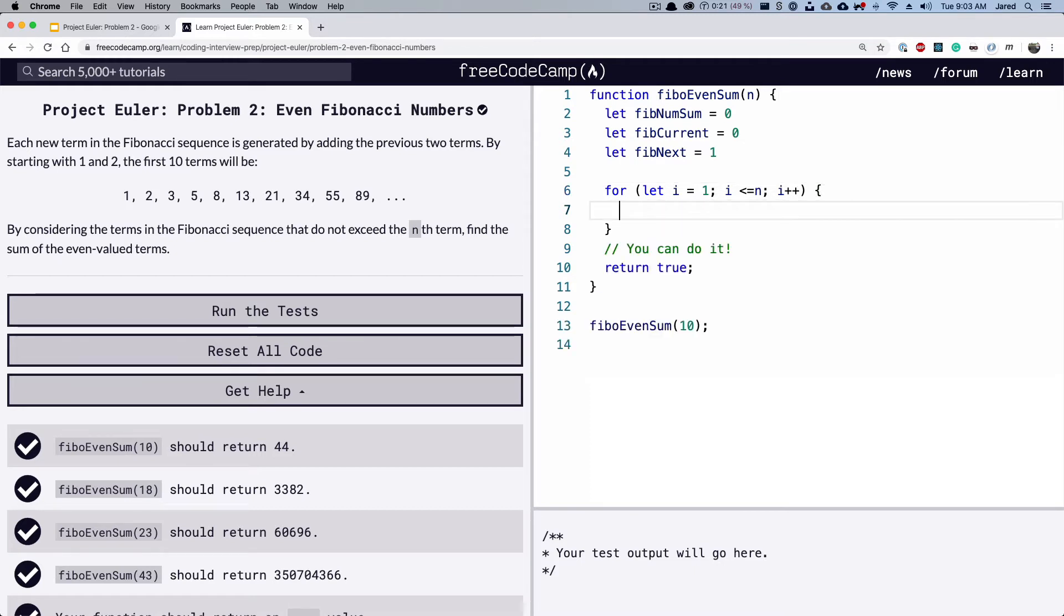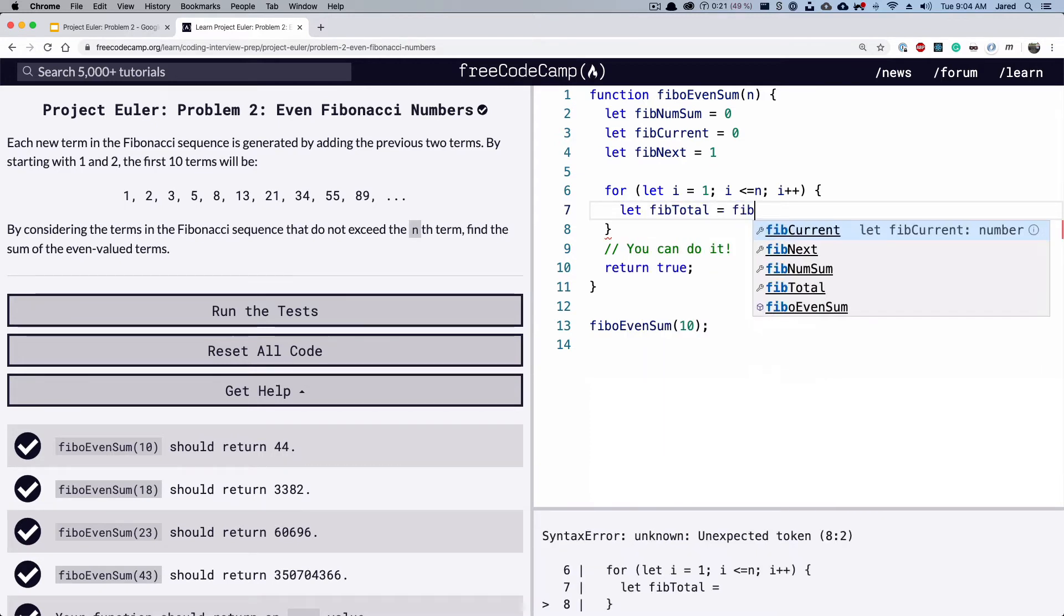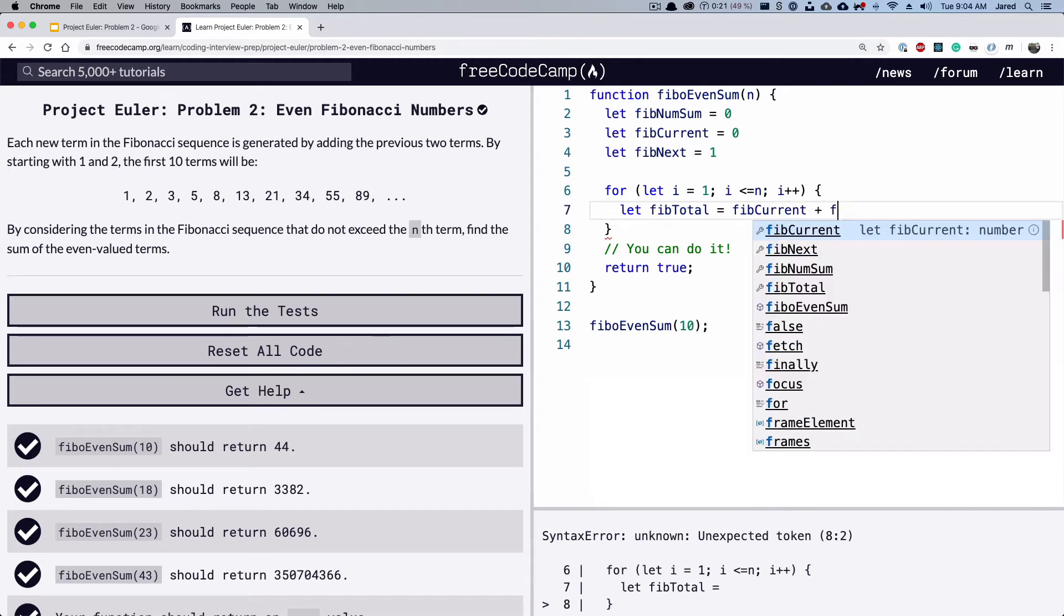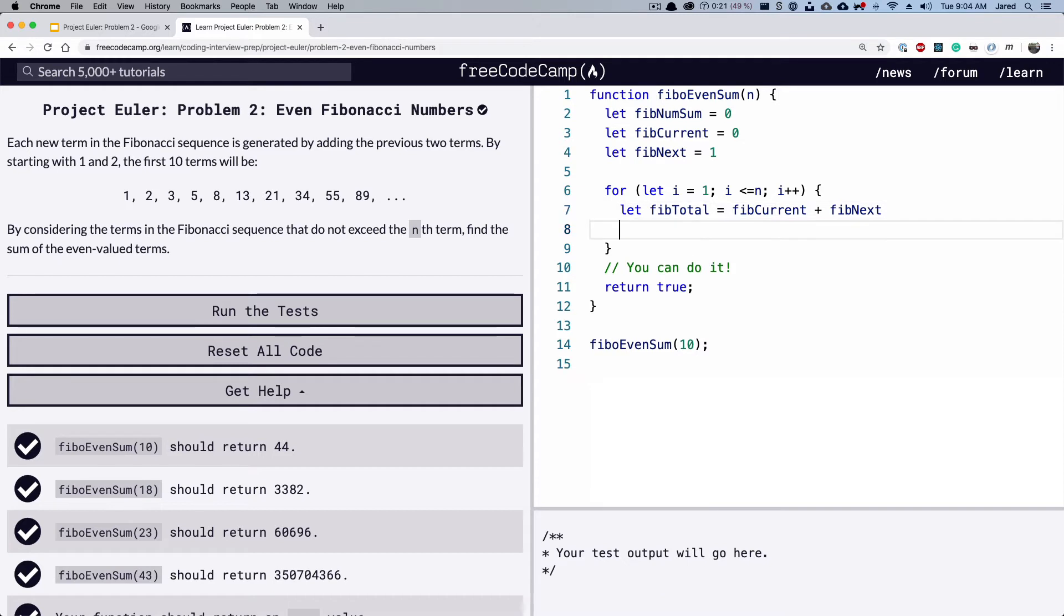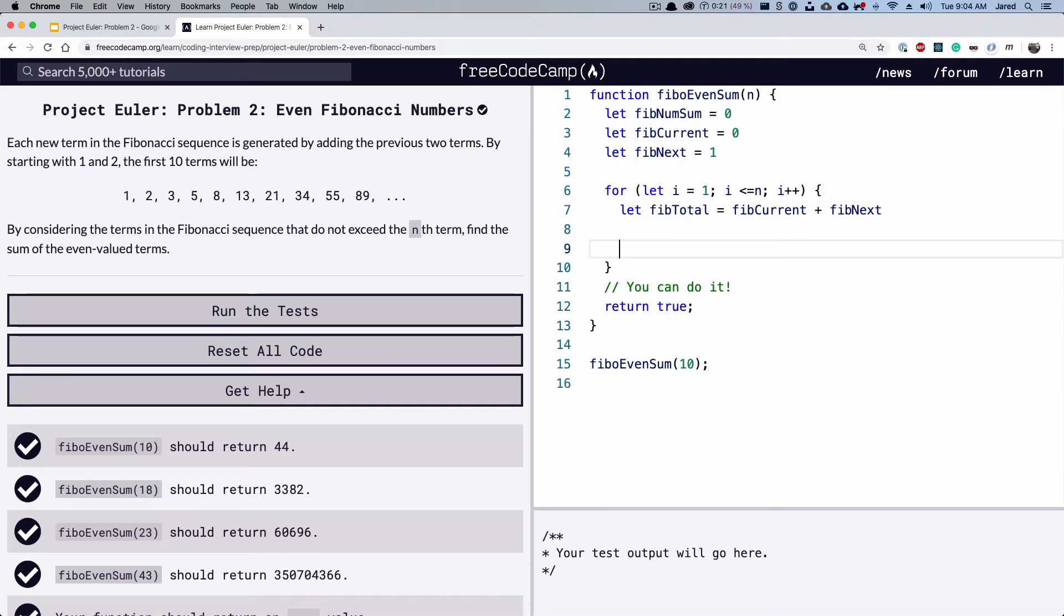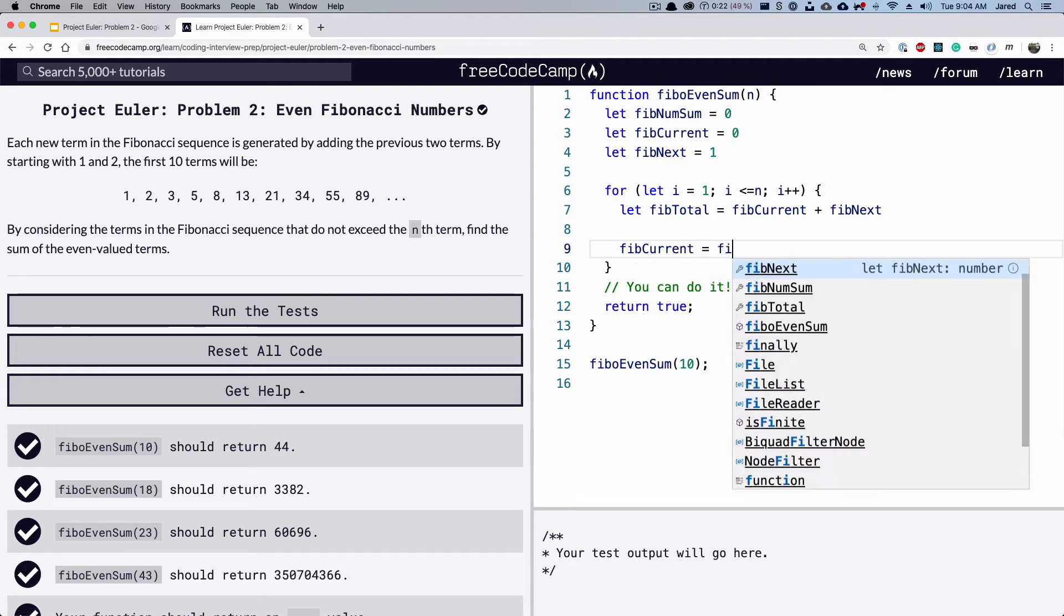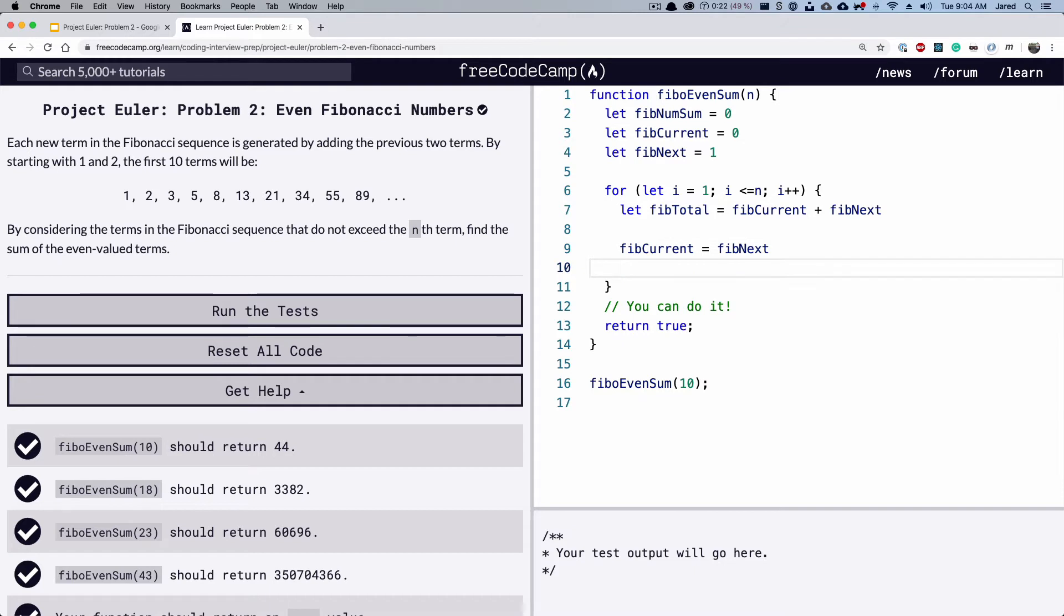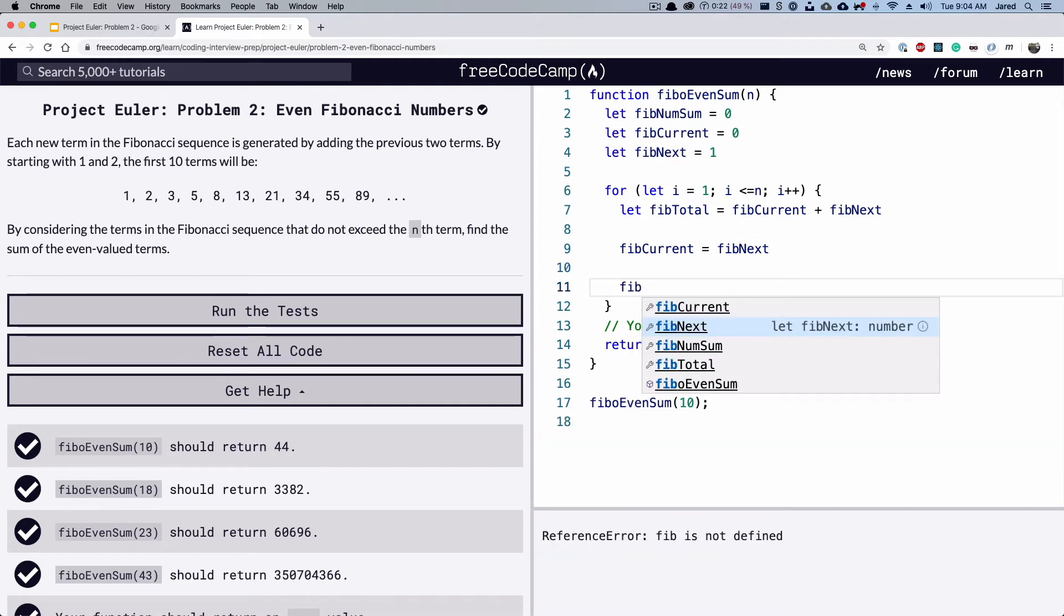So the next thing we're going to do is we're going to find out what the next number is. So fib total is equal to the current number plus the next number. And then we're going to set the first number to the second number. And then we're going to set the second number to the total.